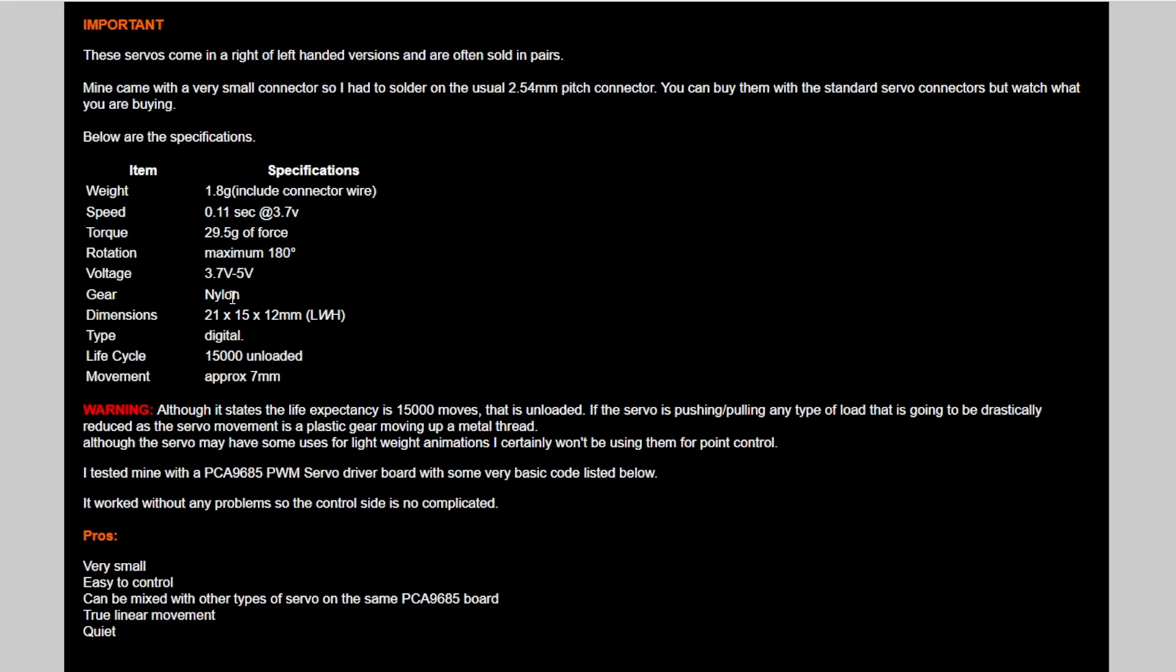The gears are nylon, and I'm going to be honest with you, it is not going to last a long time. It says that it has a life cycle of 15,000 whatevers. I'm going to assume that's movements, but that's unloaded.